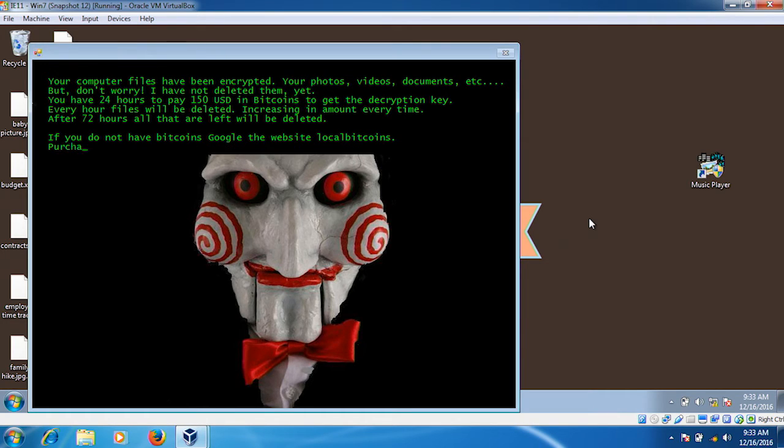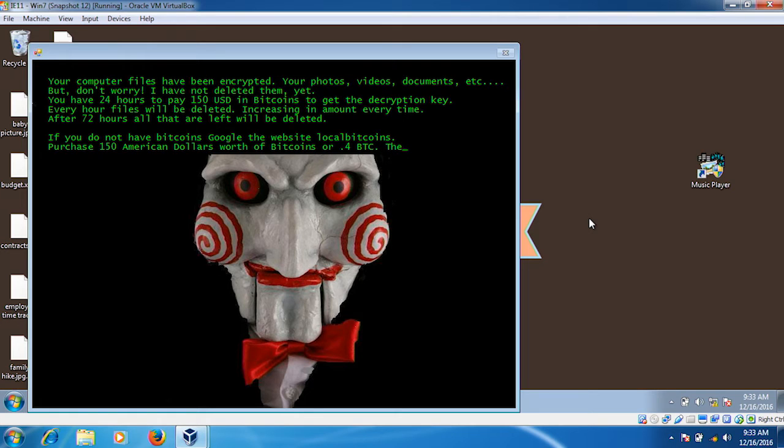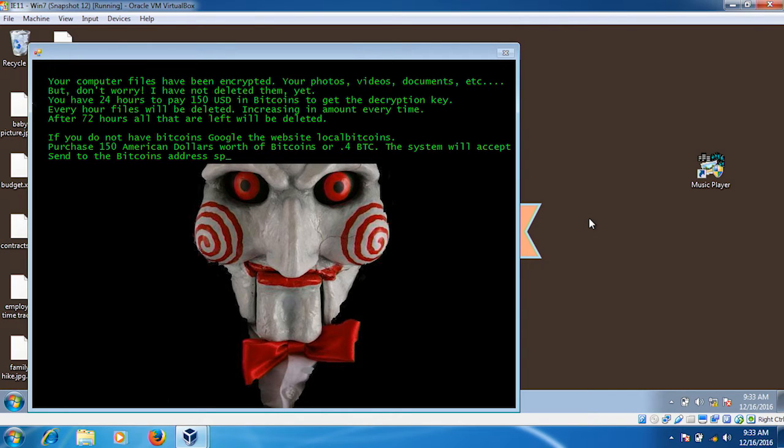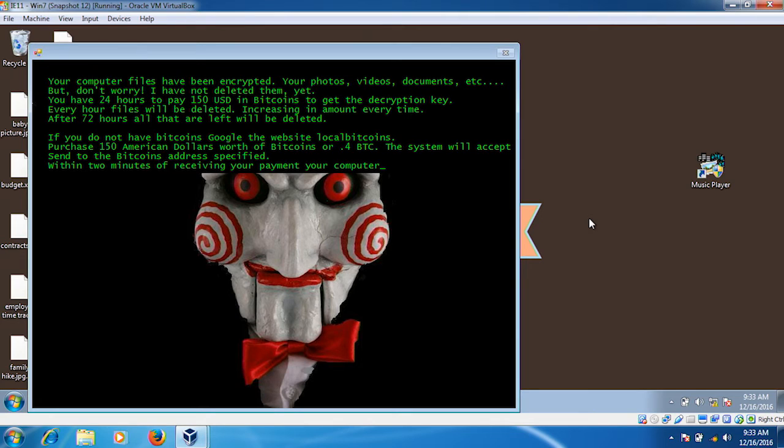What will happen, as with many forms of ransomware, is that the system will generate a randomized one-time Bitcoin wallet in order to receive the funds. That makes it very, very easy for the attacker, using their automated means built into the ransomware, to determine if you actually paid or not. What we will see in a moment is a countdown is going to appear to give us that one hour time frame, at which point the first of the files will be deleted.